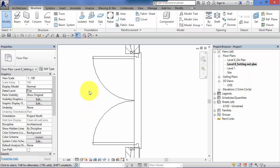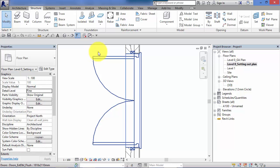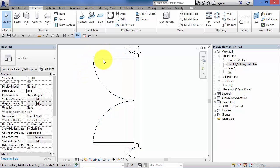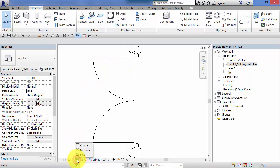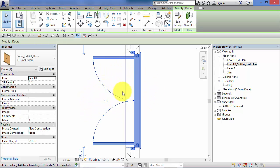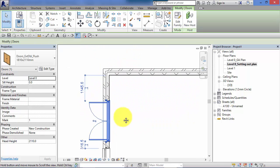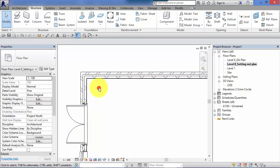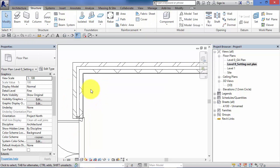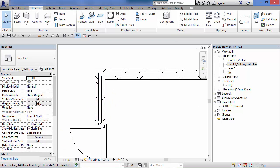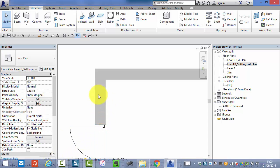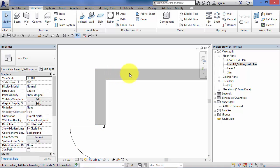Or for example you may want to display the ironmongery, the kick plates for example at the fine level of detail but not at coarse and medium. So it really is just down to personal choice and how each loadable family has been modeled. For the system families such as walls, floors, roofs, all you control is what you want displayed in terms of pattern and color at the coarse level of detail. I'll show you later on in the unit how we can control and set that up.